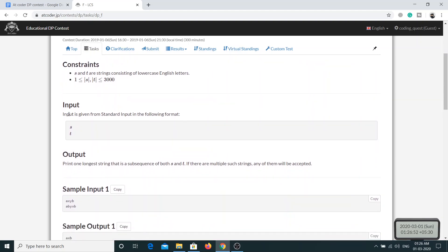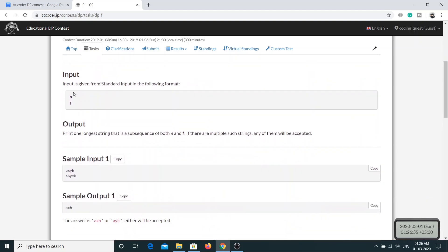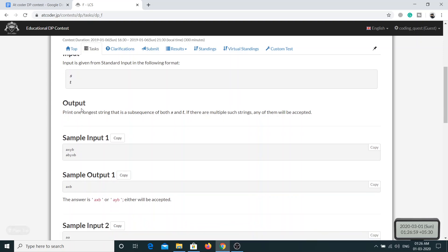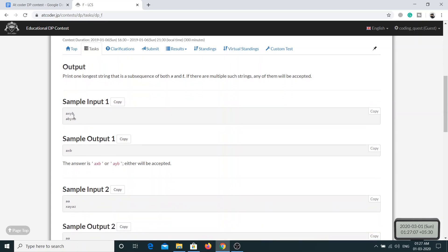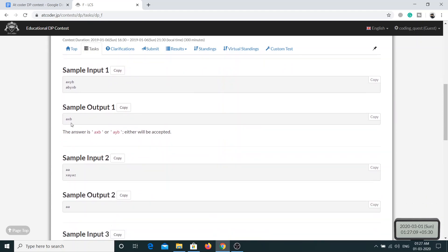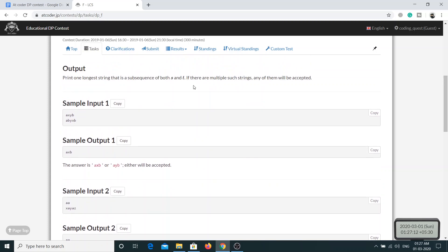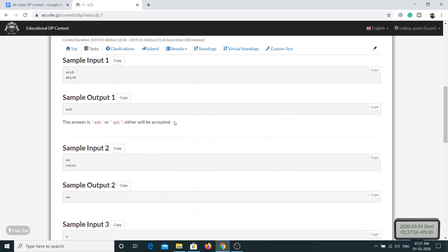Let's read the input format. You have the values of S and T given on different lines, and then you will output the longest string that is a subsequence of both S and T. Looking at the sample input, the sample output is the longest common subsequence of both S and T.